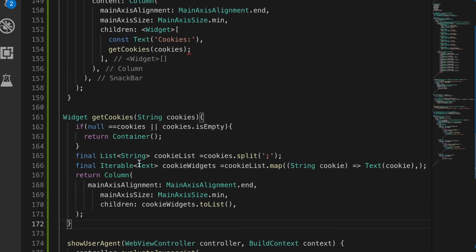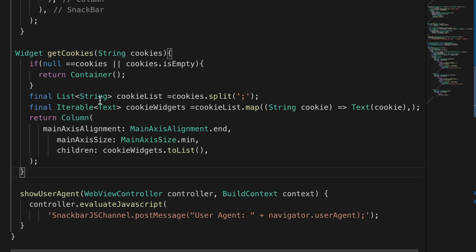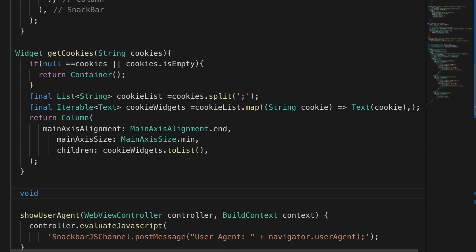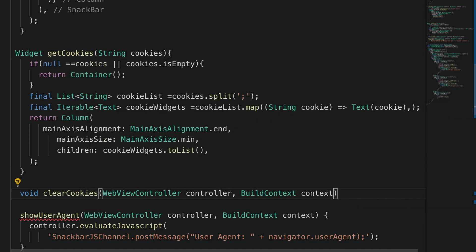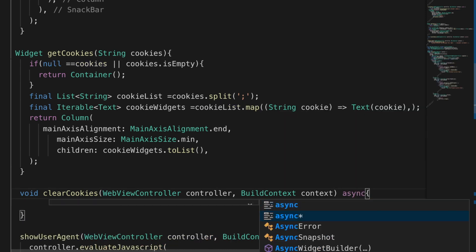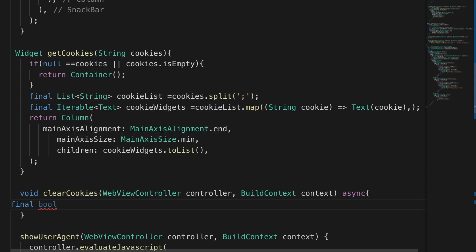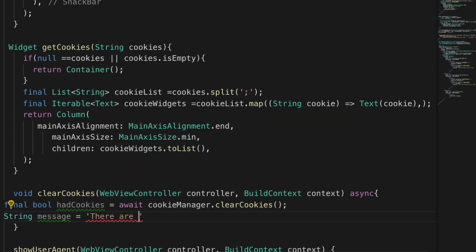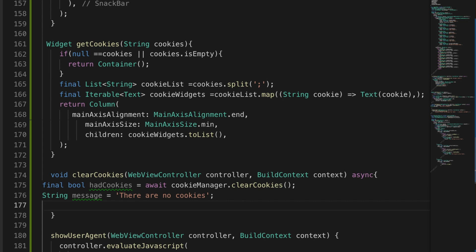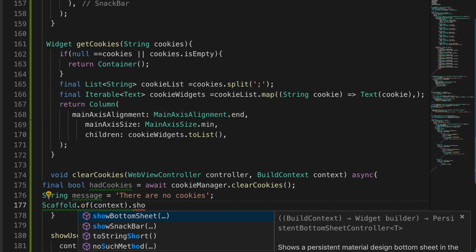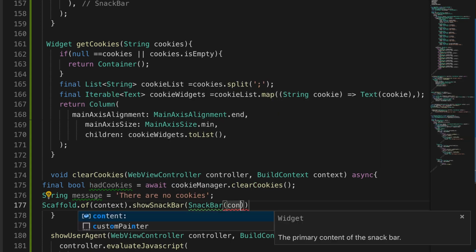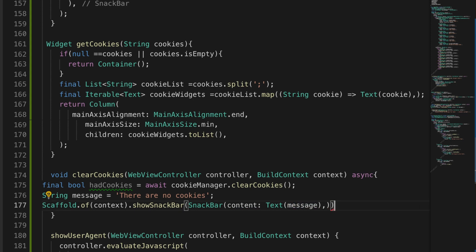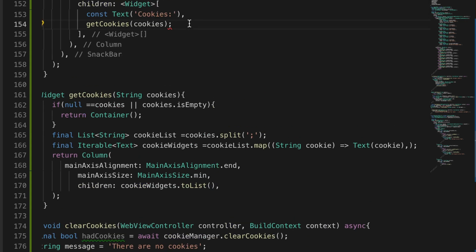The next method is clearCookies, which also takes the controller object and BuildContext. Make it async. You can declare a boolean variable to check if it had cookies. We're not going to use that — we'll just show a message saying 'There are no cookies'. Use Scaffold to show a SnackBar with the text and message.